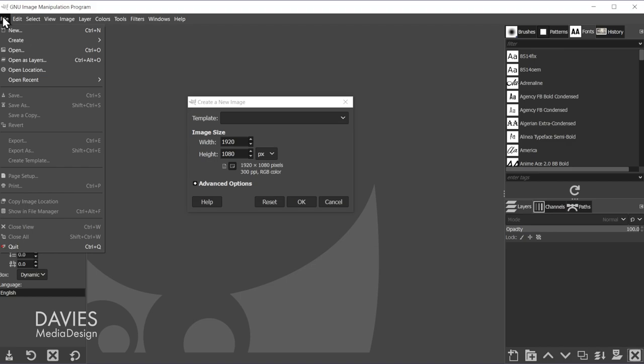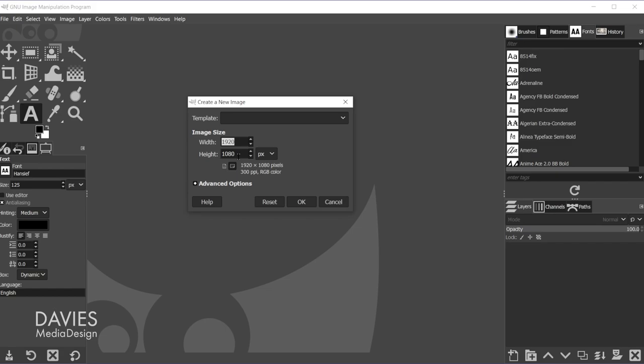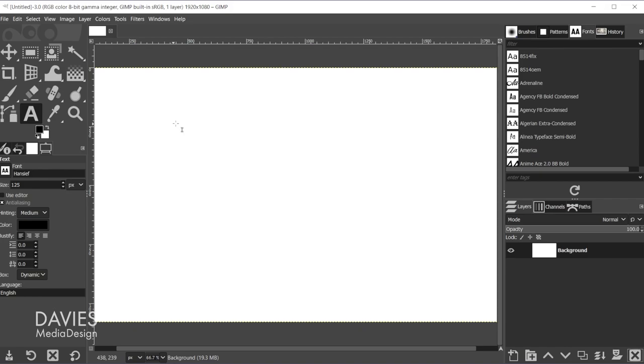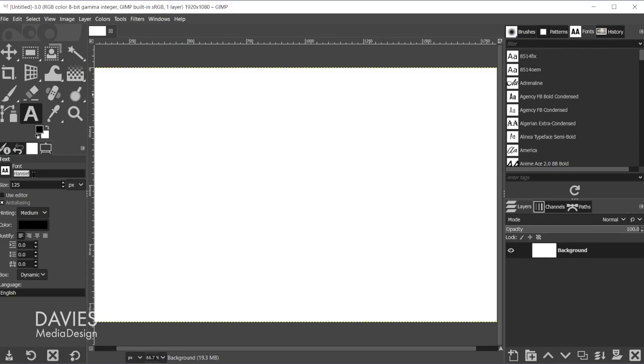It'll automatically use my background color as the background color here. I'm going to click on the text tool. Right now I have the font set to Handseef, which is a free font I downloaded online. I do have an entire tutorial on how to download and install free fonts for GIMP. So Handseef is my font, and the size is set to 125, and I'll keep all the other values set to default.